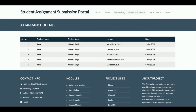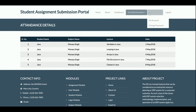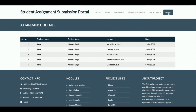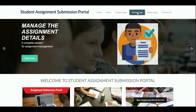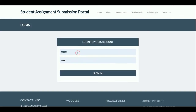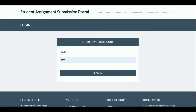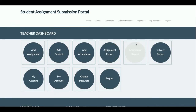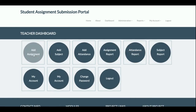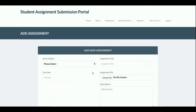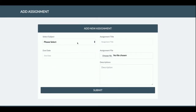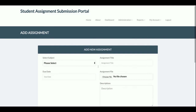This is the My Attendance section where a student can see their attendance. The same menu is available here — My Account and Logout. Now I'm going to log in as a teacher. The user ID is 'teacher' and the password is 'test'. Once you log in as a teacher, you get this dashboard. You can add assignments — here you select the subject, title, due date, assignment file, and description.